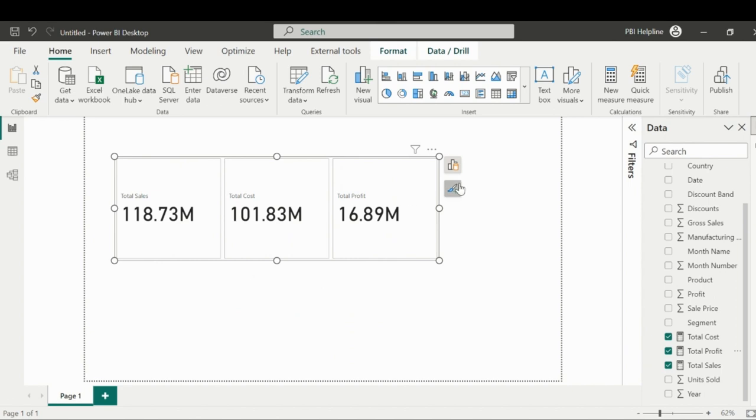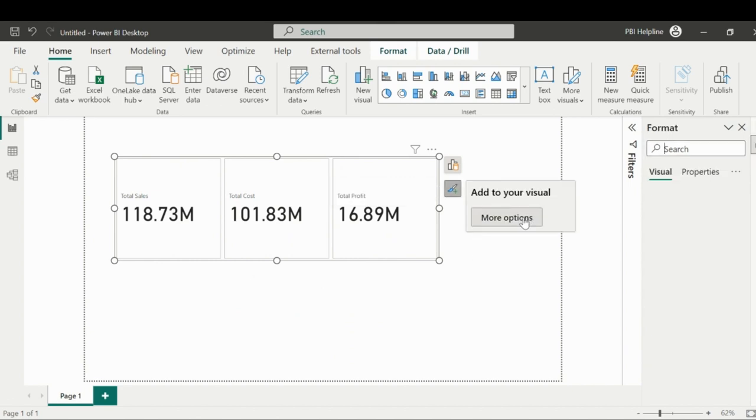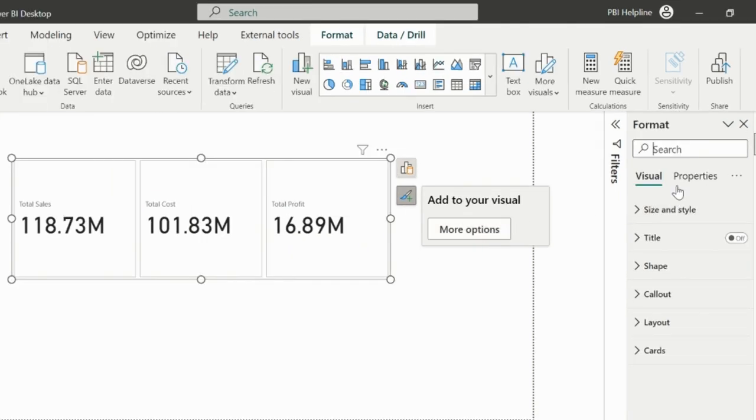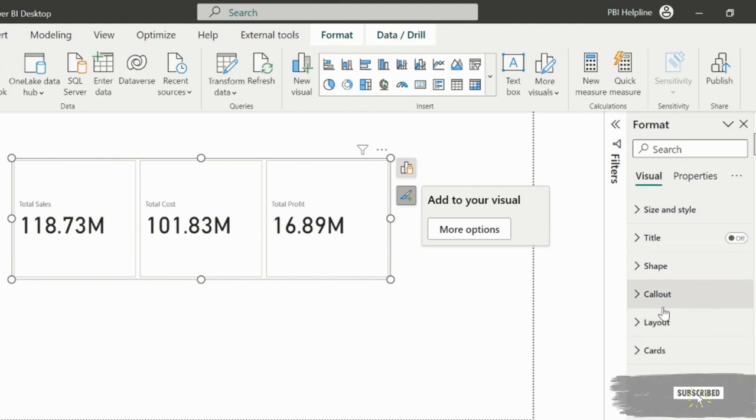Now if I go inside the formatting options, you will see that it has a lot of different options to format this visual. Customization is available for almost everything.